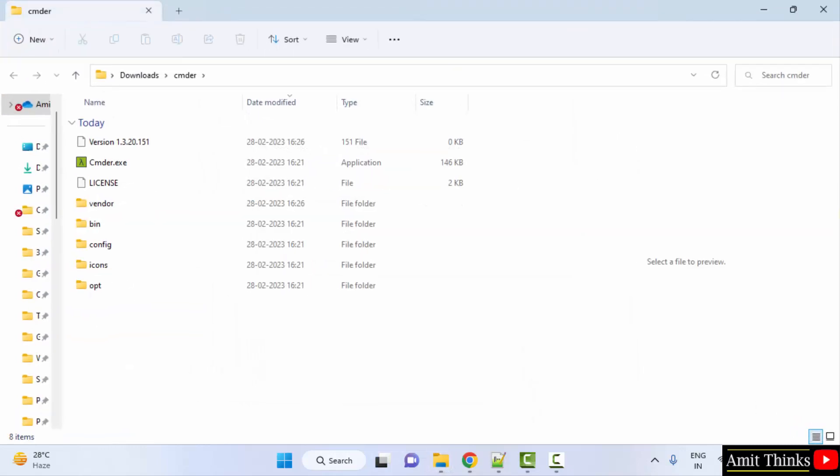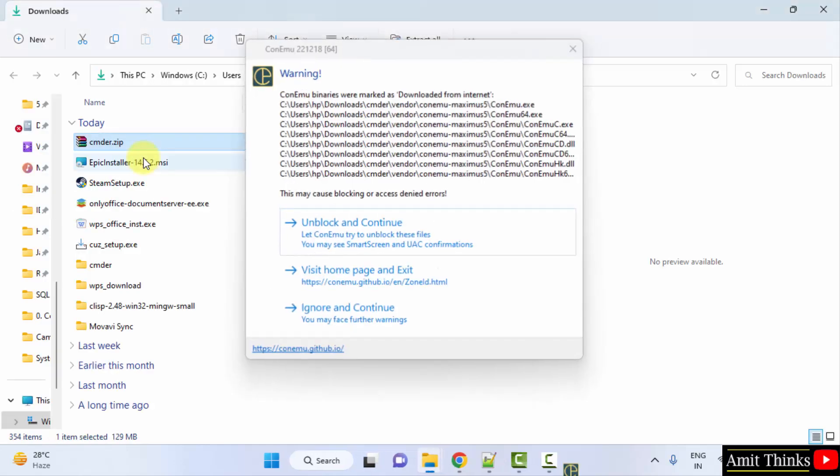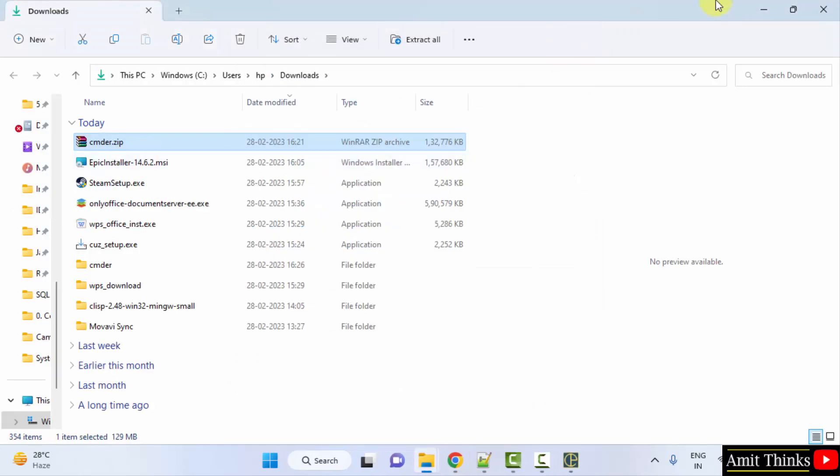It got extracted successfully. Now the exe file is visible—double-click on it and minimize.